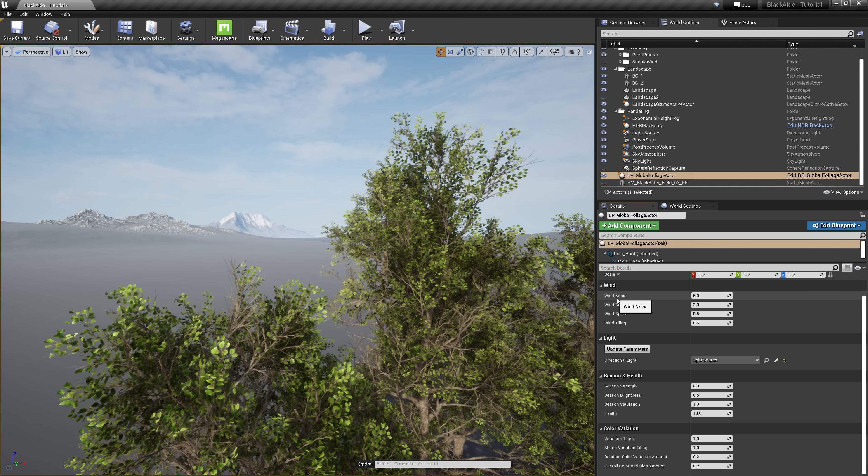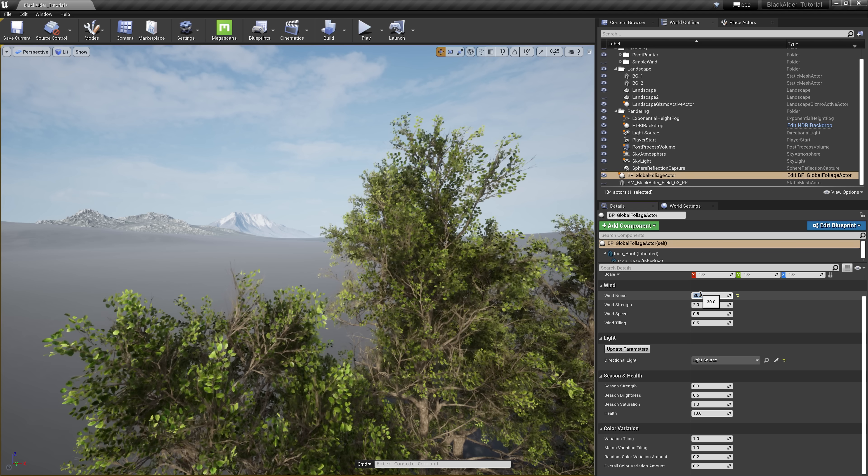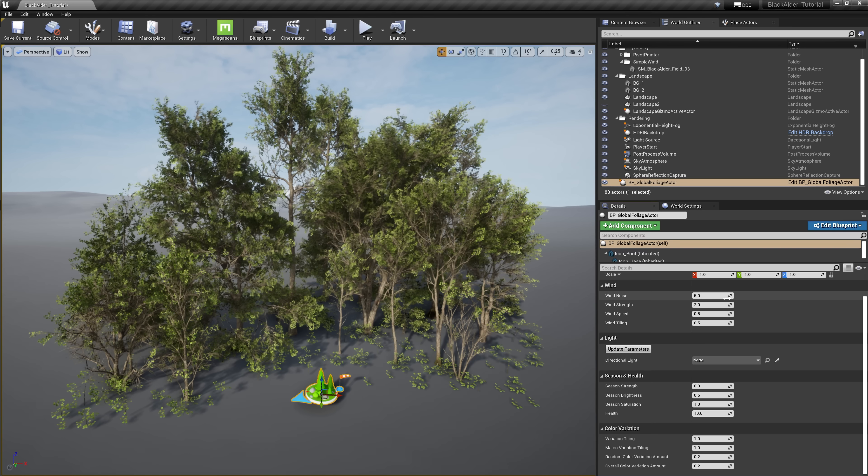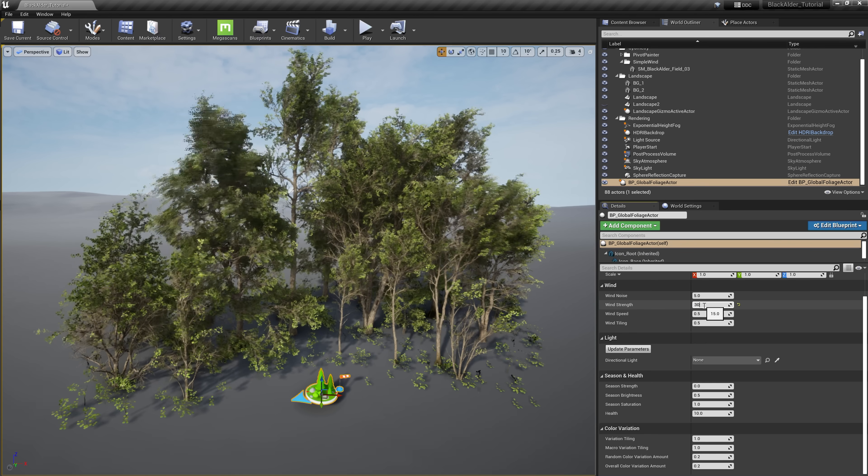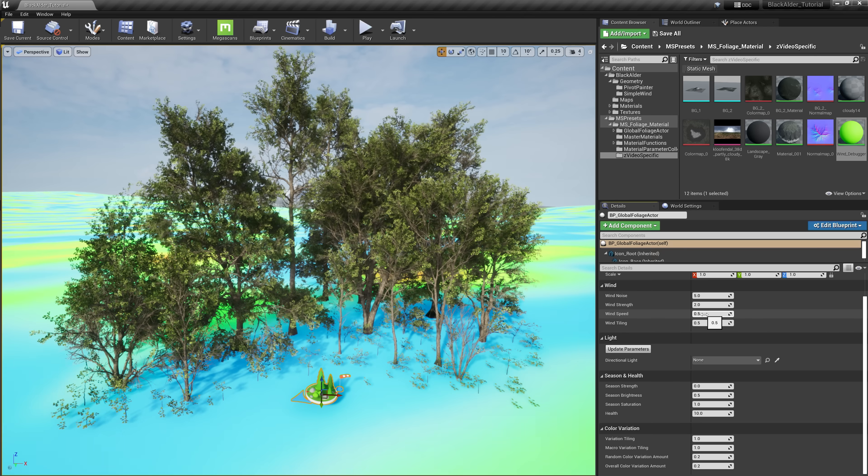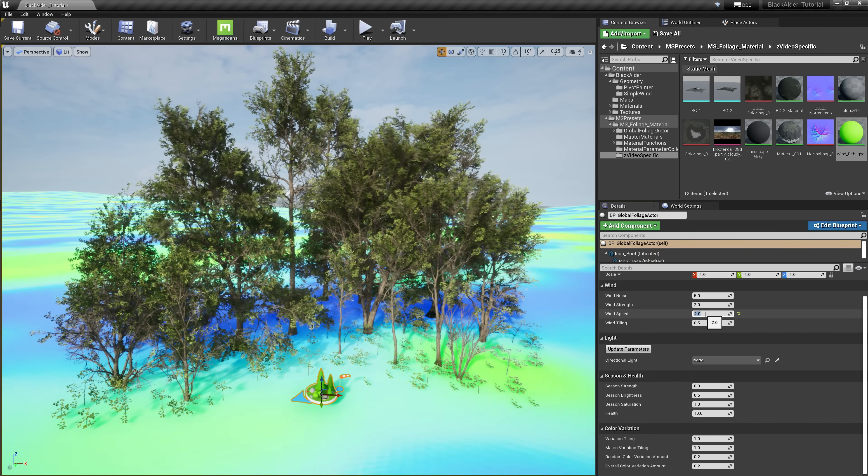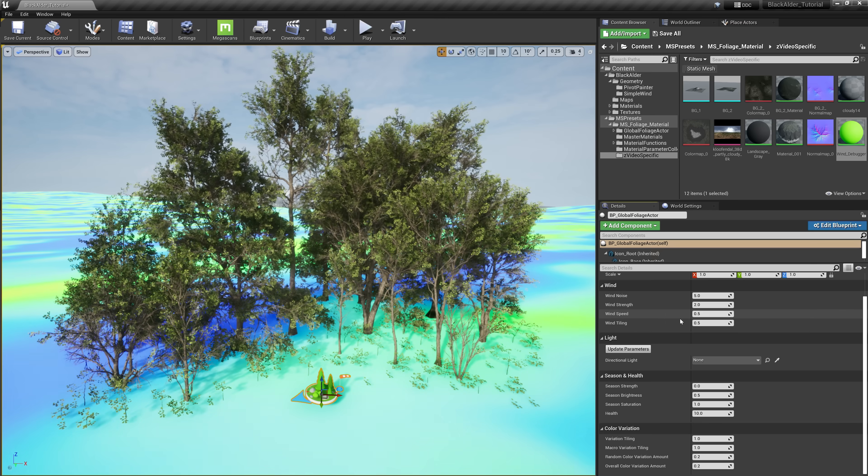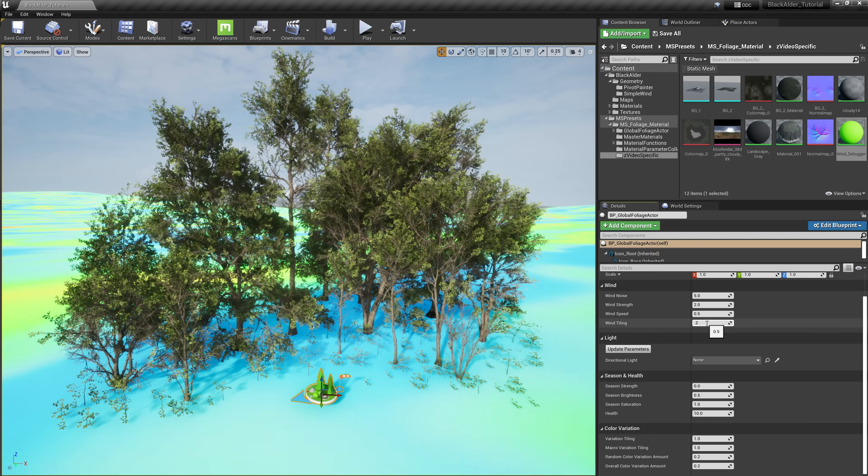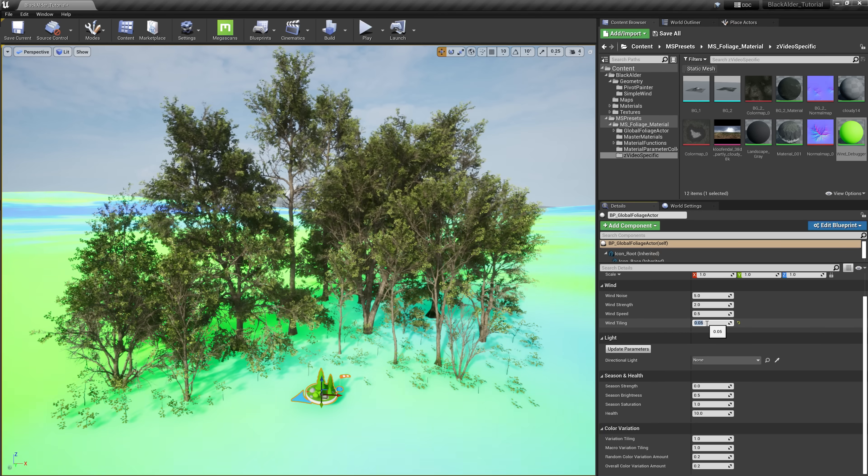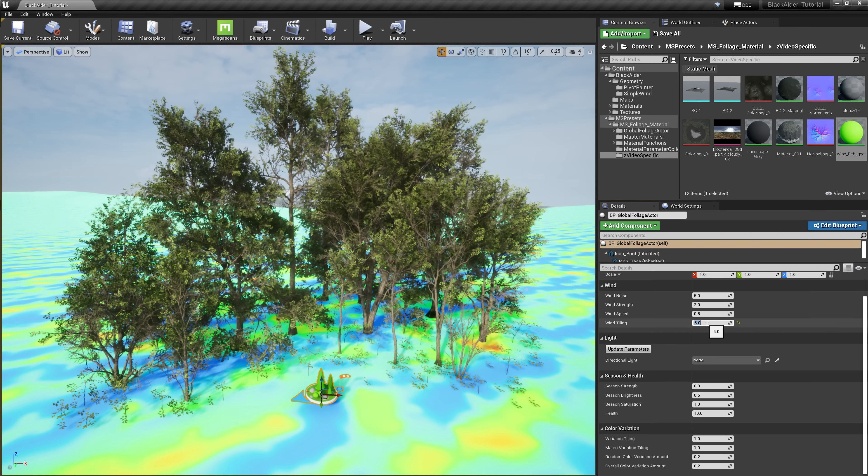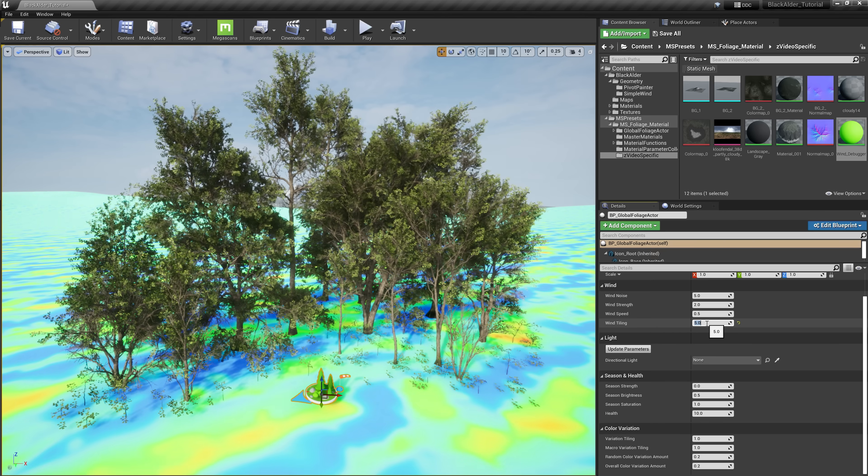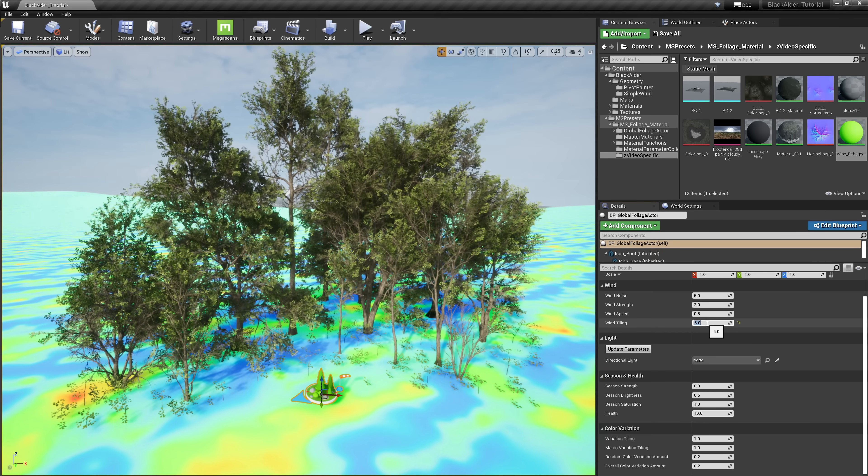Wind noise allows you to alter the 3D generated noise to be smooth or more broken up. Wind strength changes how powerful the wind is from a calm breeze to hurricane force winds. Wind speed allows you to increase or decrease the wind animation speed. And wind tiling allows you to scale up or down the procedural noise that generates the wind. A lower scale will represent large, smooth swells of wind, while a higher scale will localize the wind pattern to make it feel more random and chaotic on a micro level.